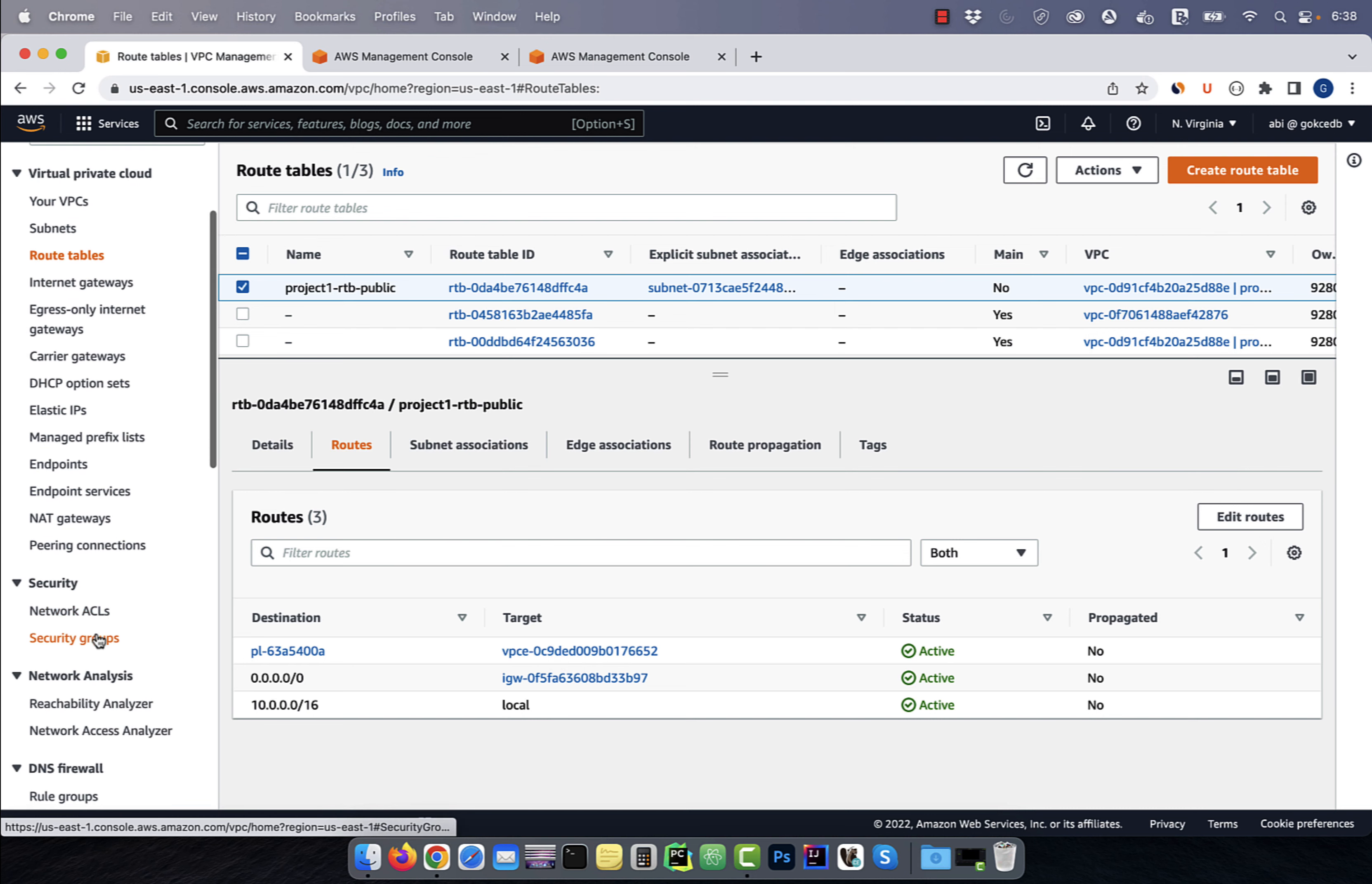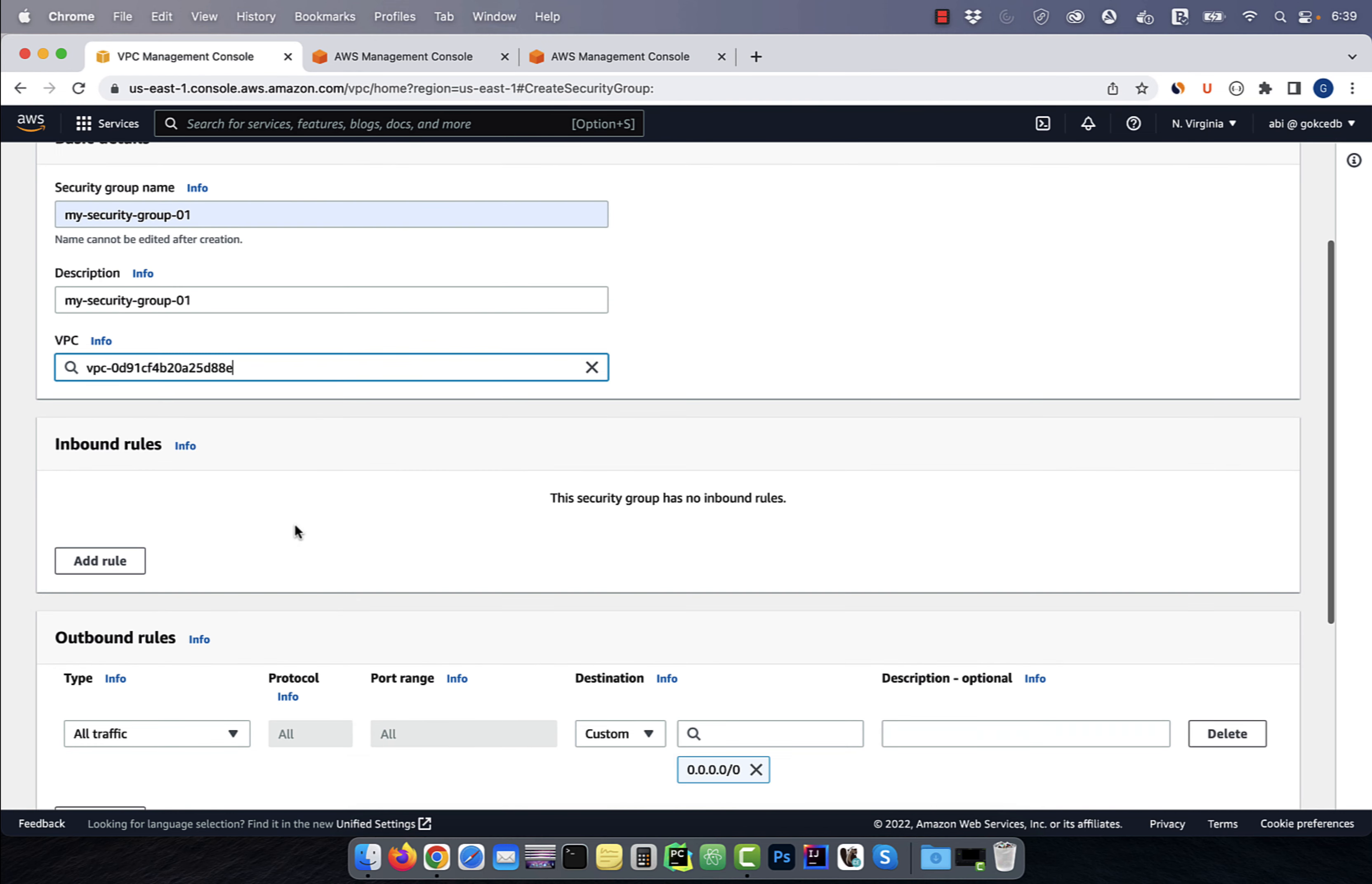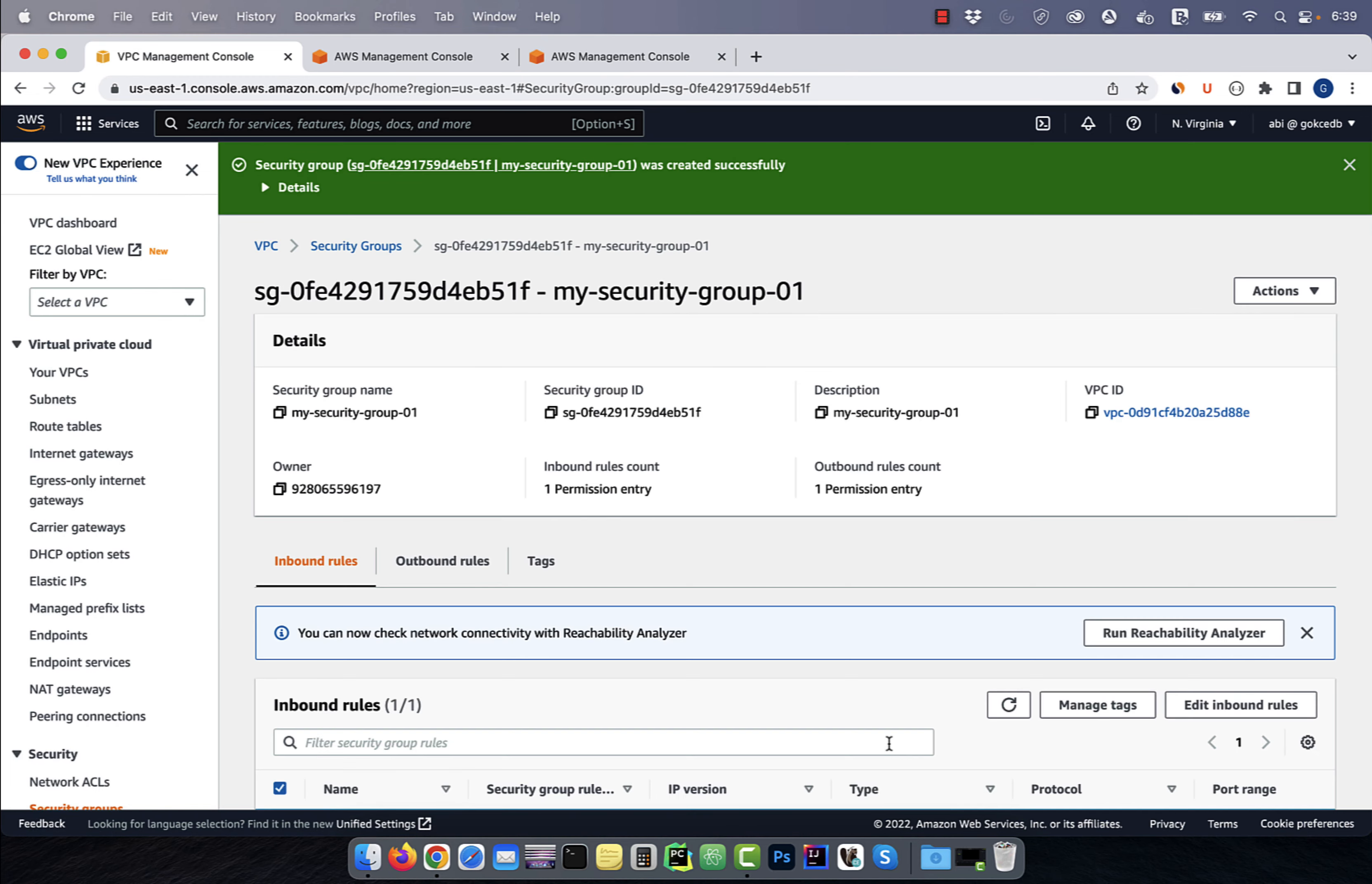Next, click on security groups, then hit create. Give your security group a name, then select your project VPC. In inbound rules, I'm going to add a rule for SSH from anywhere, then hit create.